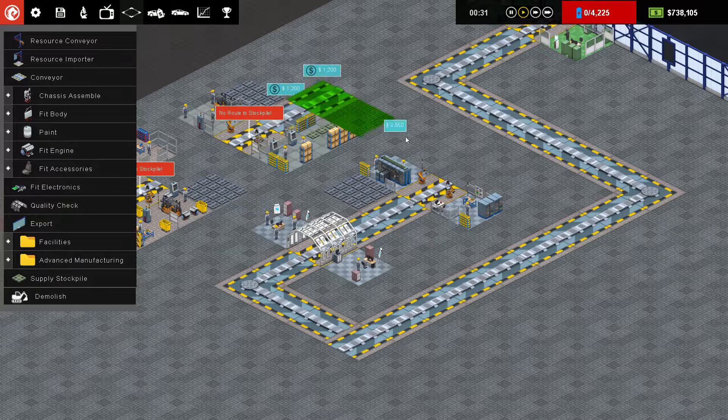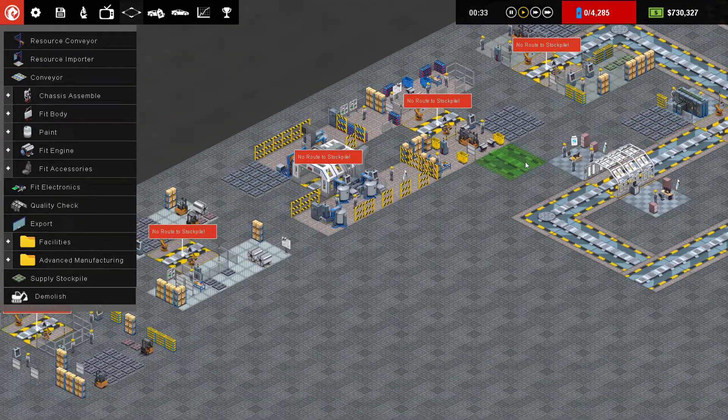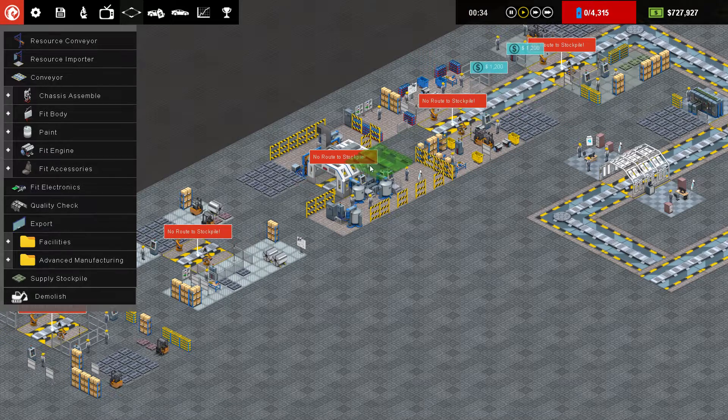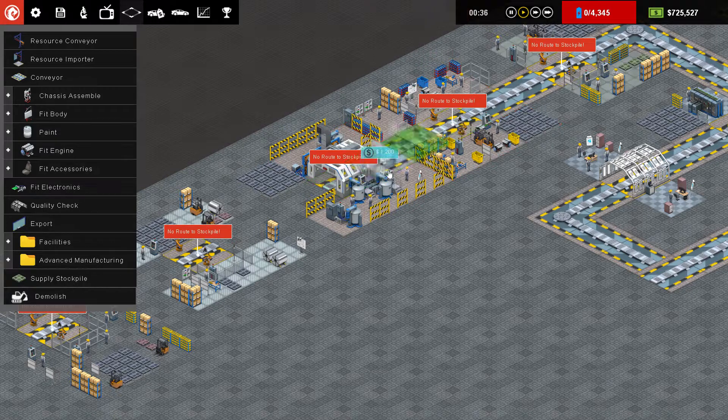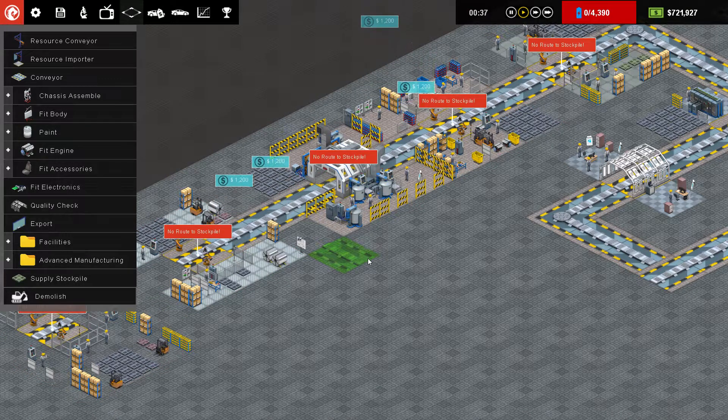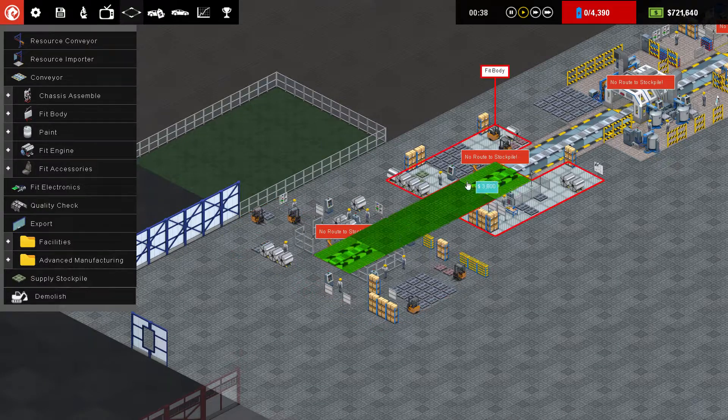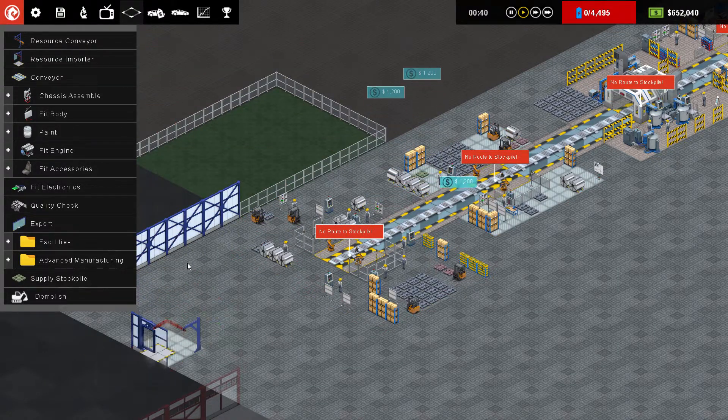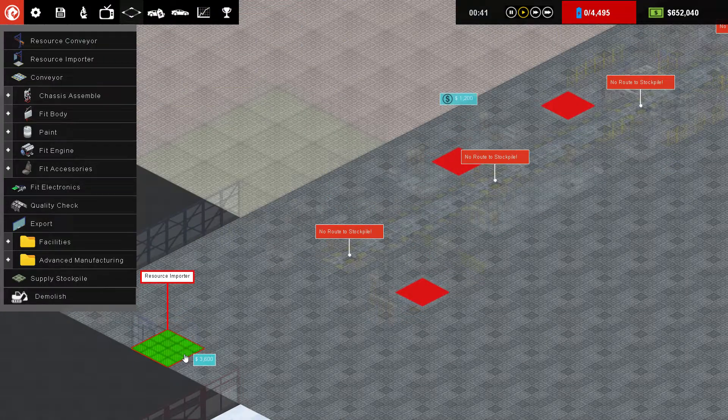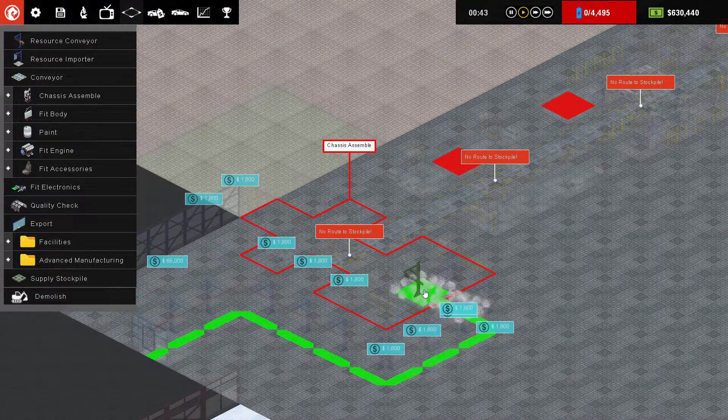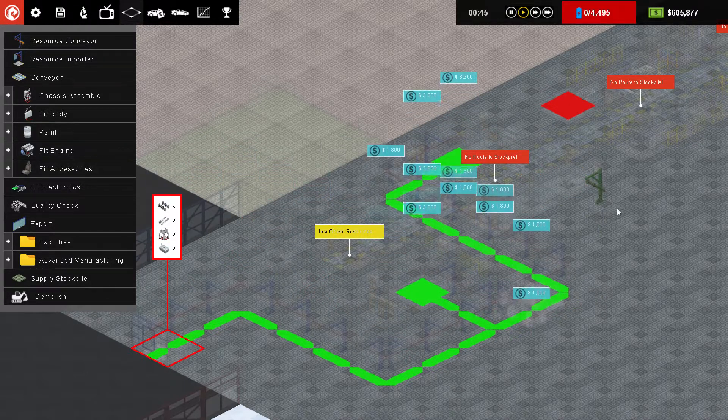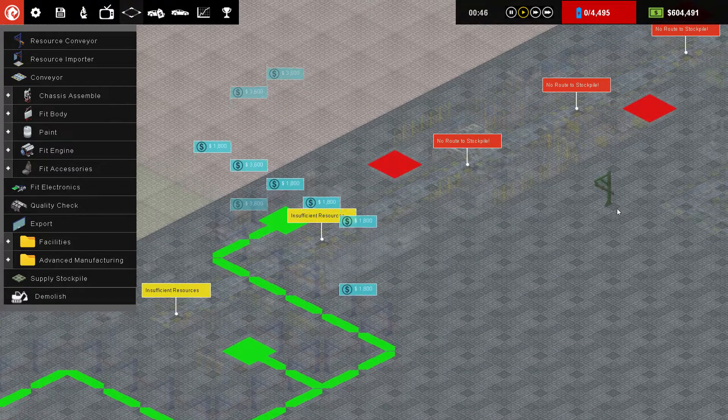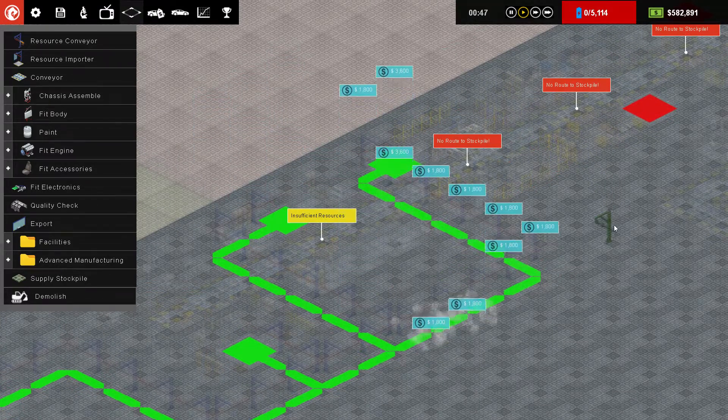There we go, into there. Obviously make sure the conveyors are going the right way, as shown by the yellow and black arrows. There we go. And then the other important part, import your resources, and then use the wonderful little controls, basically go along and connect all those together.